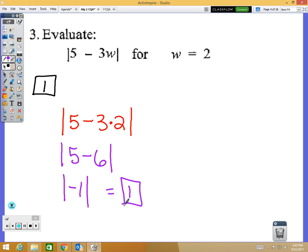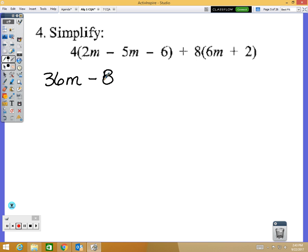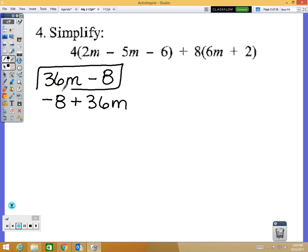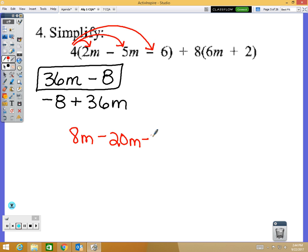Question number 4: the answer is 36m minus 8. You could also write negative 8 plus 36m — those mean the same thing, just terms in a different order. Usually you'll see the term with the variable listed first. To solve this, the first thing we need to do is distribute: 4 times 2m is 8m, 4 times negative 5m is negative 20m, and 4 times negative 6 is negative 24.